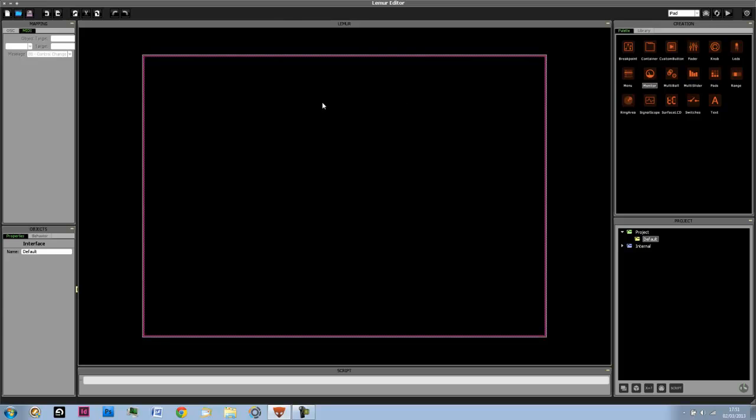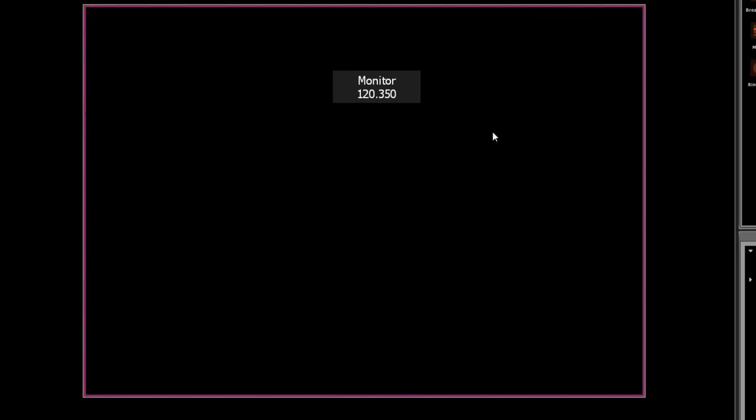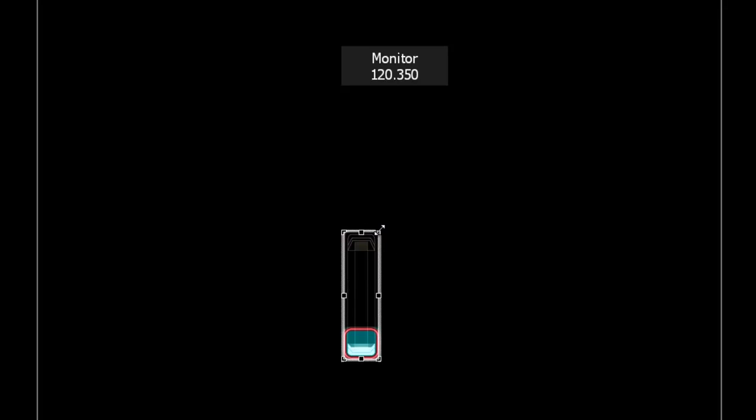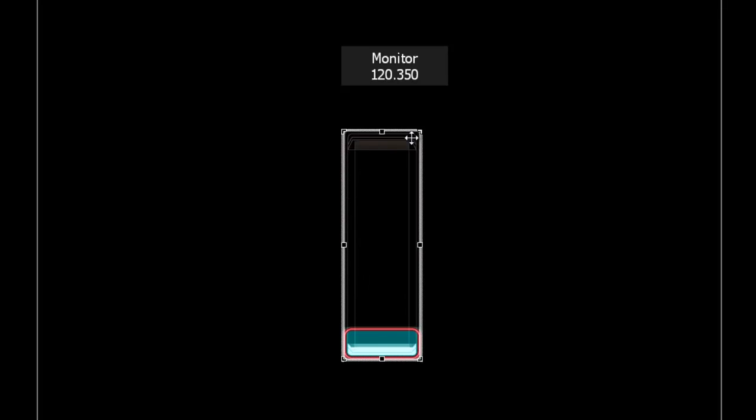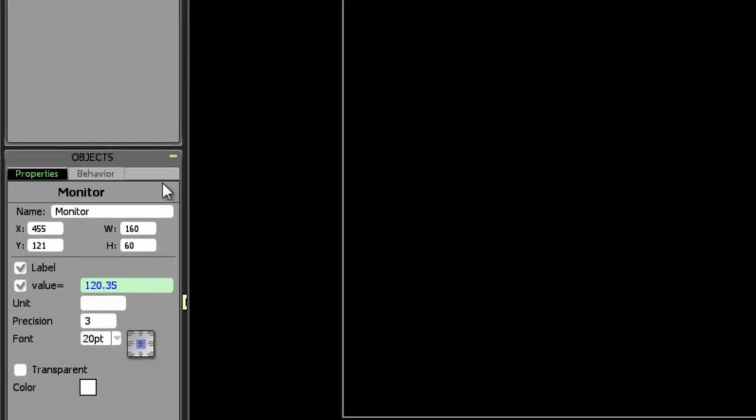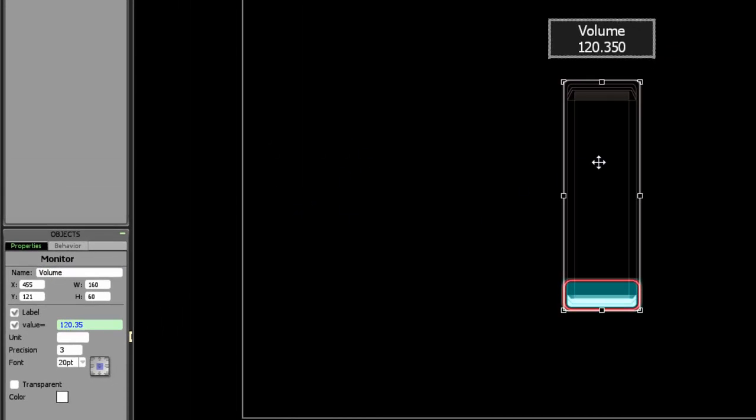We're going to drag a monitor object into our interface and a fader, and we'll just pretend for now that this fader in Ableton Live is going to be controlling the main volume. So we want the name of this monitor object to be volume, and we want it to be showing the x value because it's the main value of this fader over here.